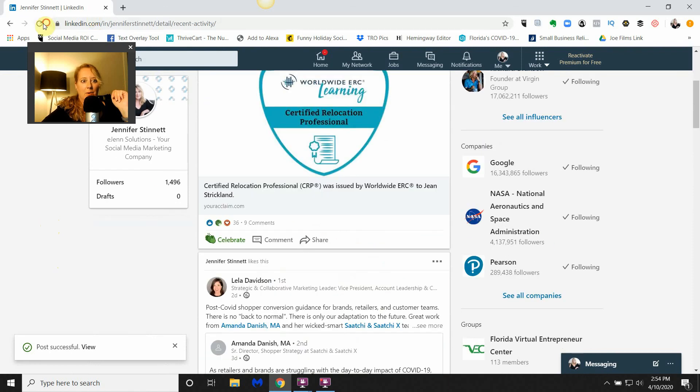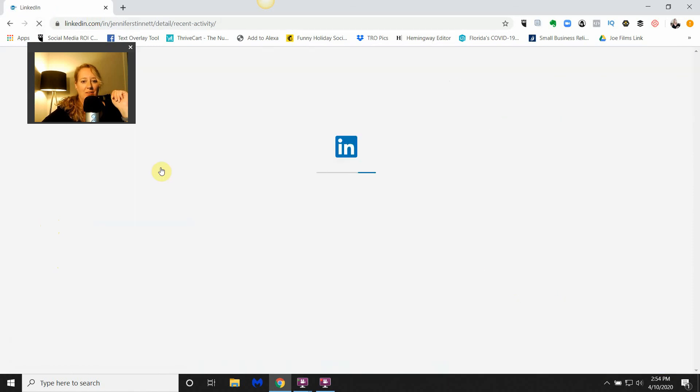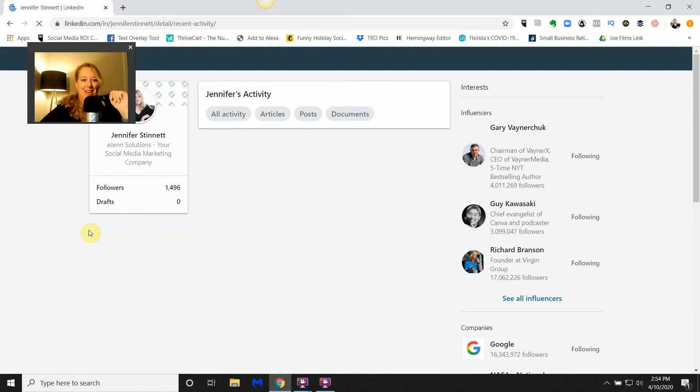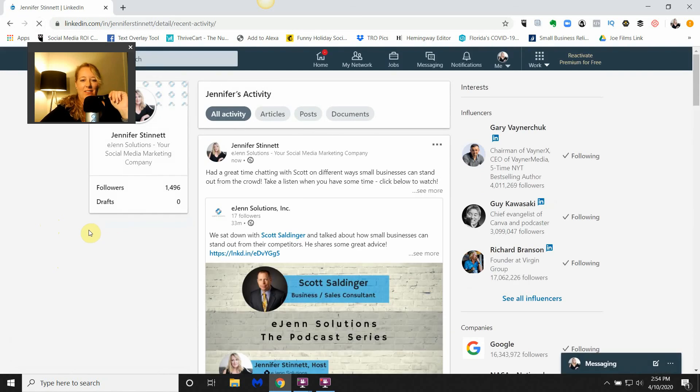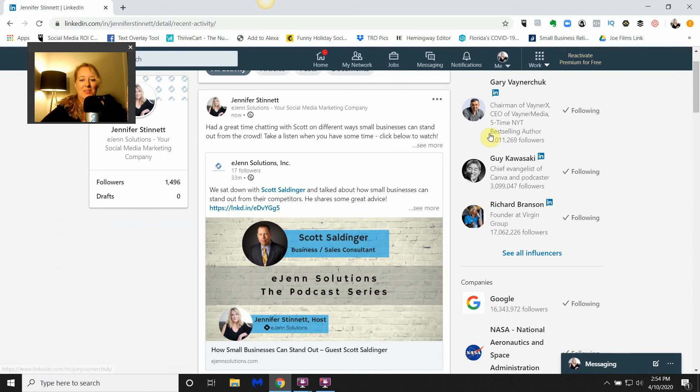And it did not post. Isn't that wonderful? Give it a moment. Love it when things work so well. So you can see here it did post, and this is how you will see the post on my activity page.